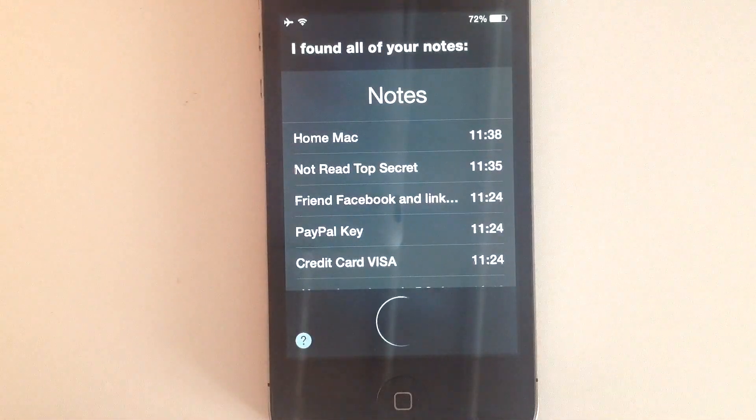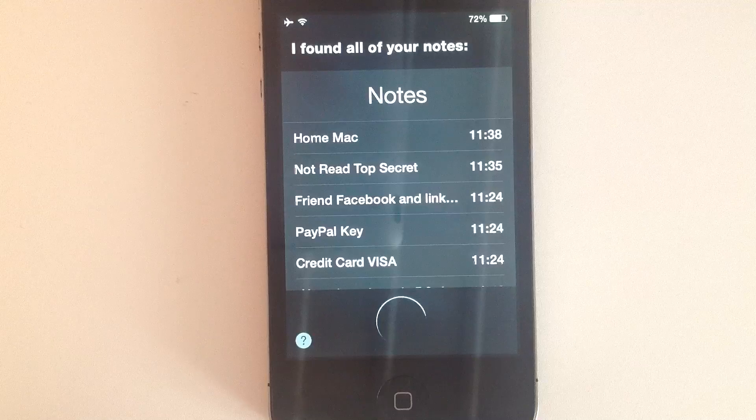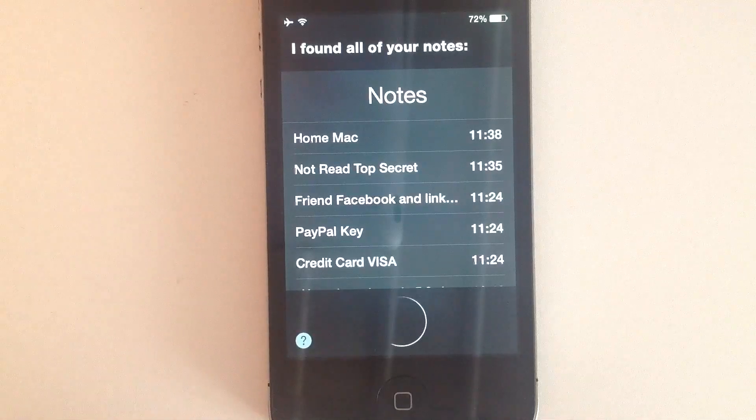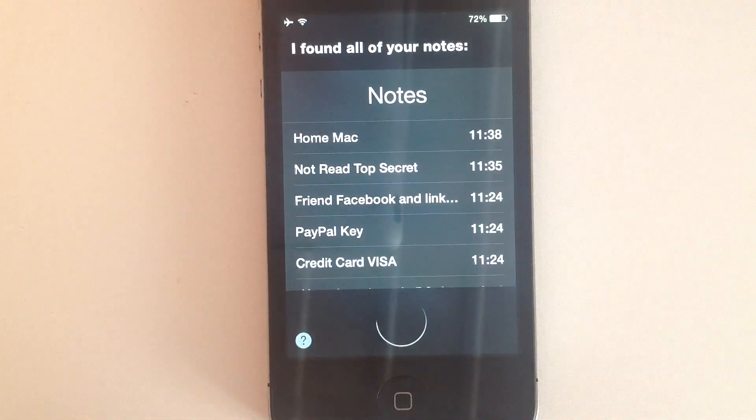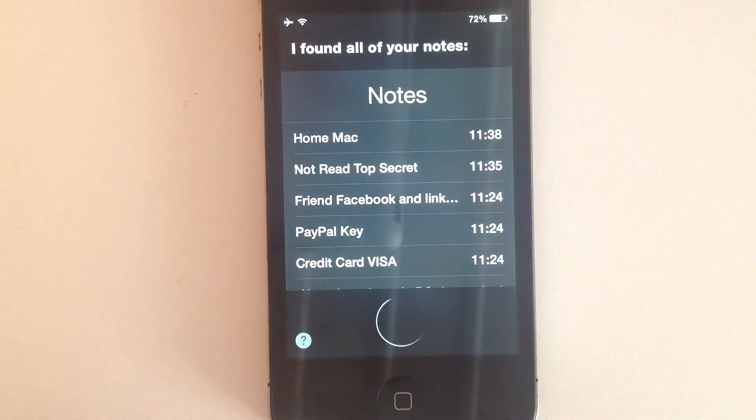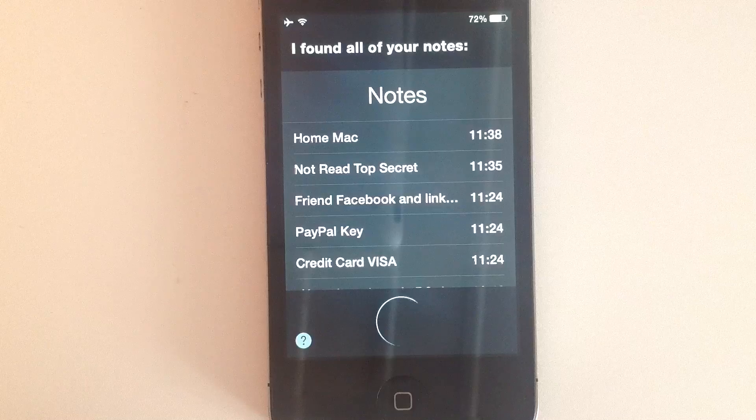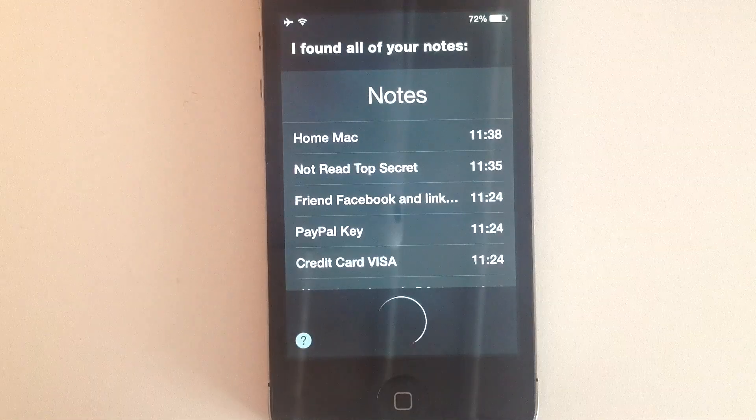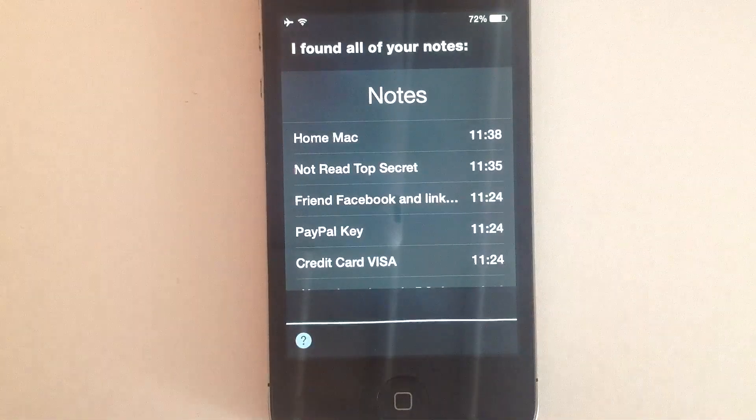Your note from today says Home Mac User Usual Pass Contrasina. Shall I read the next one? Yes.